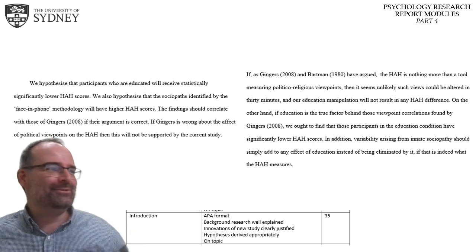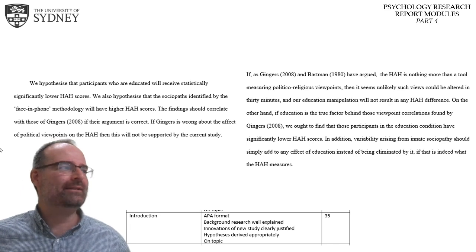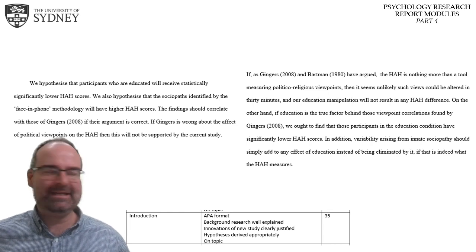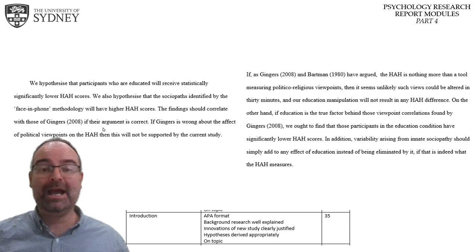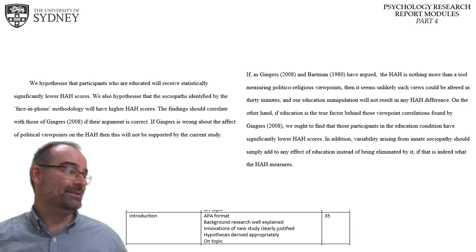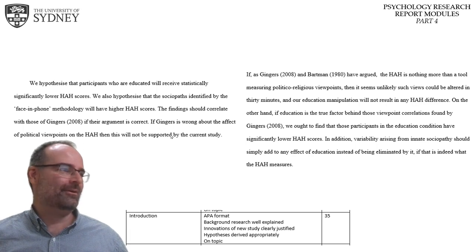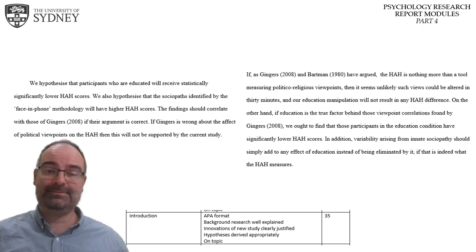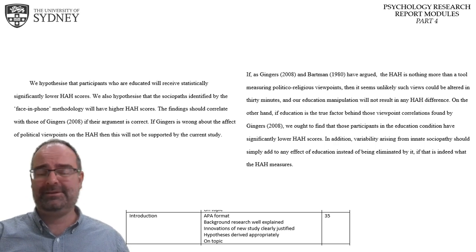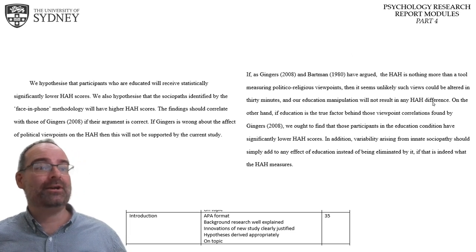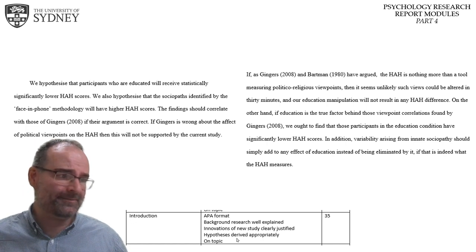Writing 'our findings are going to correlate' is also saying that rather than promoting this study as unique, we're presenting it as if we're just doing what Gingers did. You've just blown up any argument for novelty — why are we even doing this study if we're just going to find what Gingers found? This final sentence is vague as well: 'If Gingers is wrong, this will not be supported.' You need to talk about specific results. That's what a hypothesis is — not vagaries. But the paragraph on the right makes a strong argument.